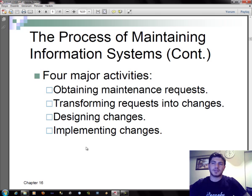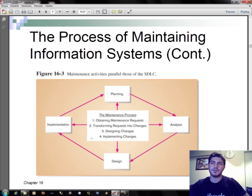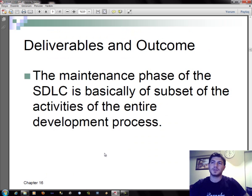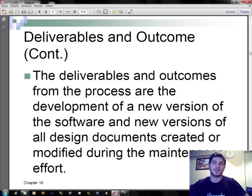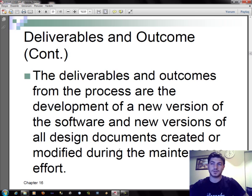There are four major activities: obtaining maintenance requests, transforming requests into changes, designing changes, and implementing changes. The deliverables and outcomes from the maintenance phase of the SDLC are basically a subset of the activities of the entire development process — the development of a new version of software and new versions of old design documents created or modified during the maintenance effort.